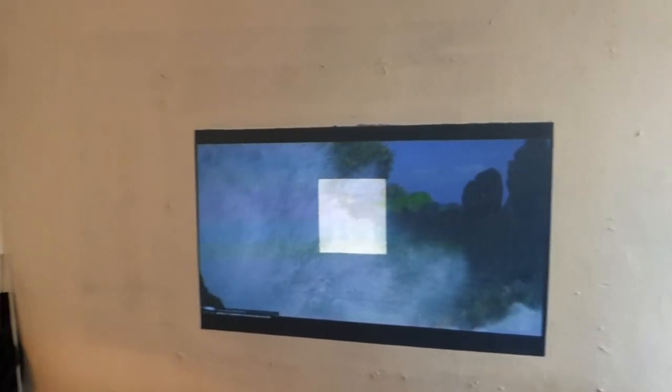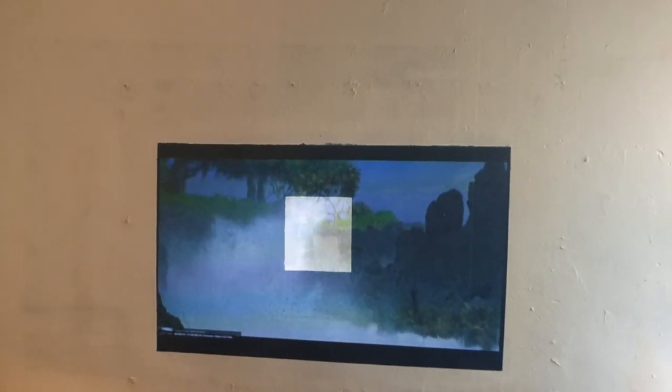When people do demonstrations, they do a side-by-side with the white wall. I go further than that. I paint a square right in the middle of the screen to let you see exactly what you're missing. And this is how much of the picture you're actually missing.